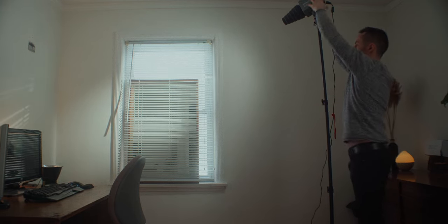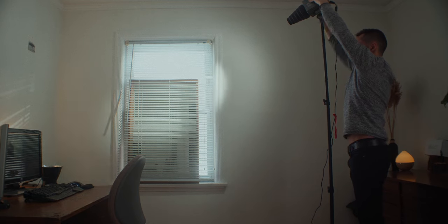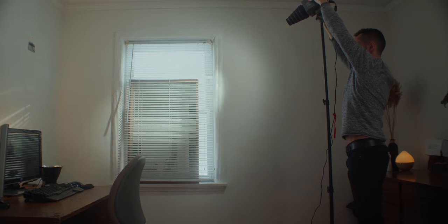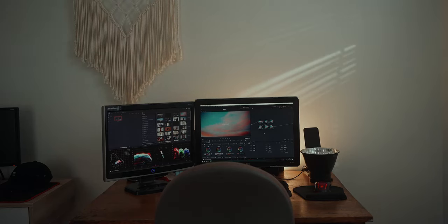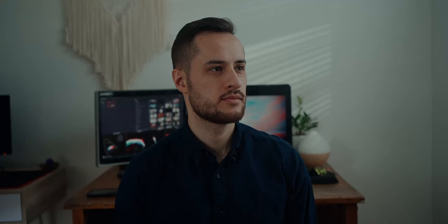I wanted this light to look like it was coming from above, as if it were like midday, so I raised the light stand all the way as high as I could and pointed it at an angle downwards so I could get that look.